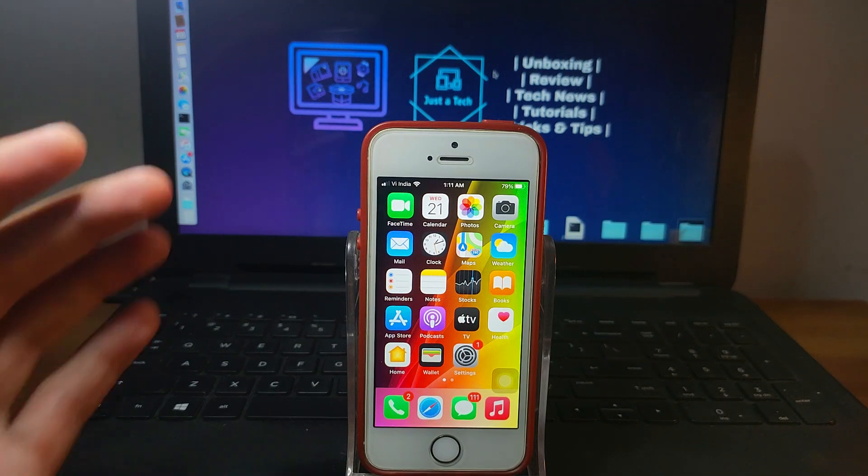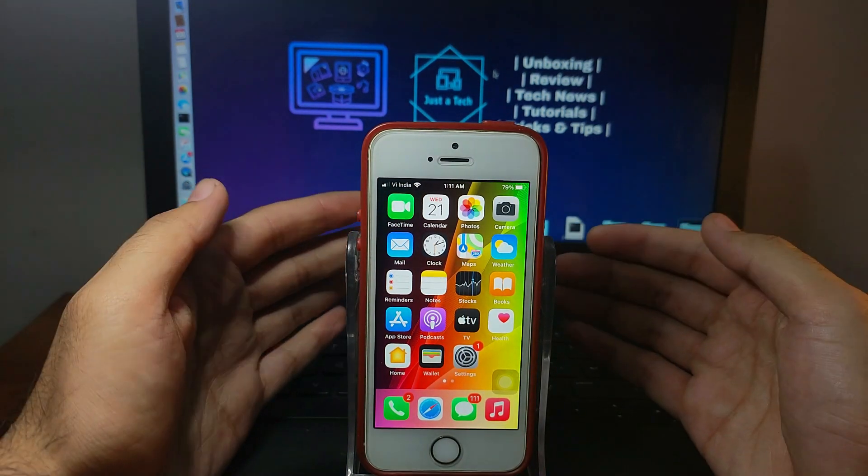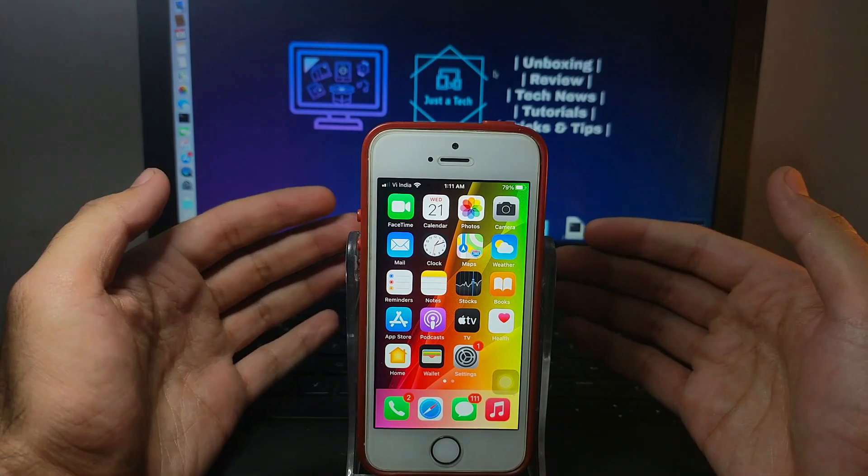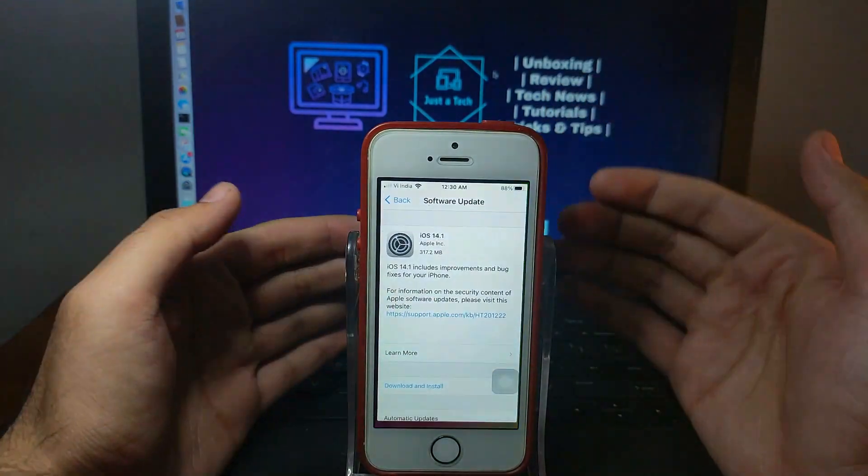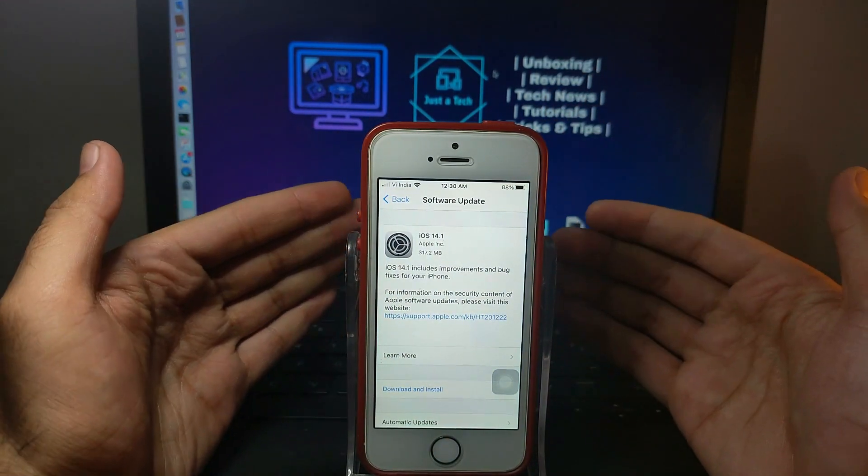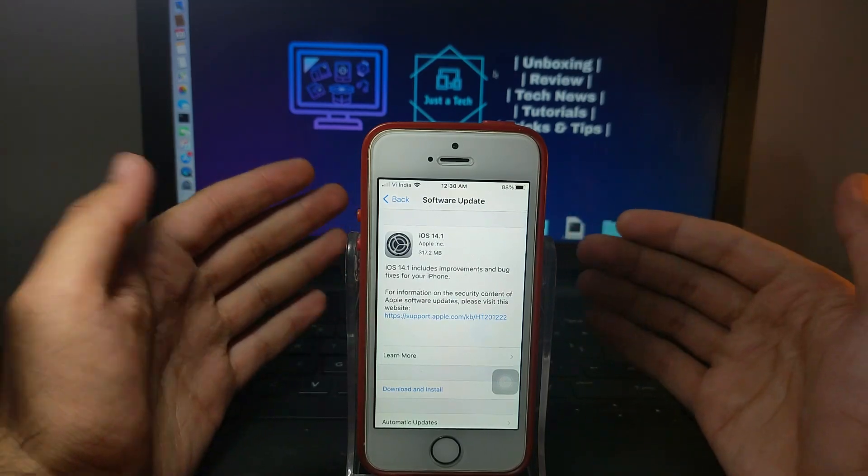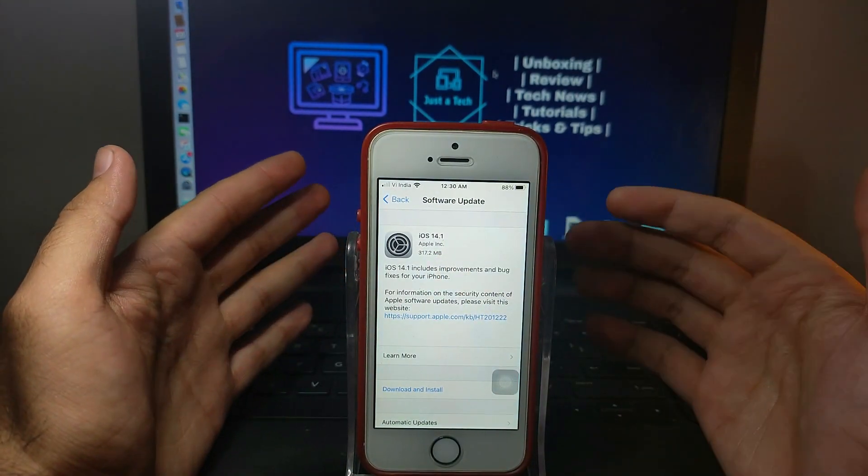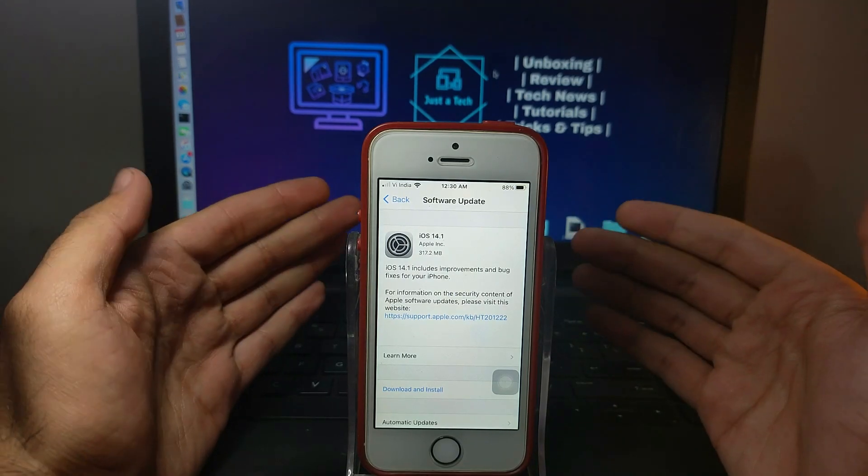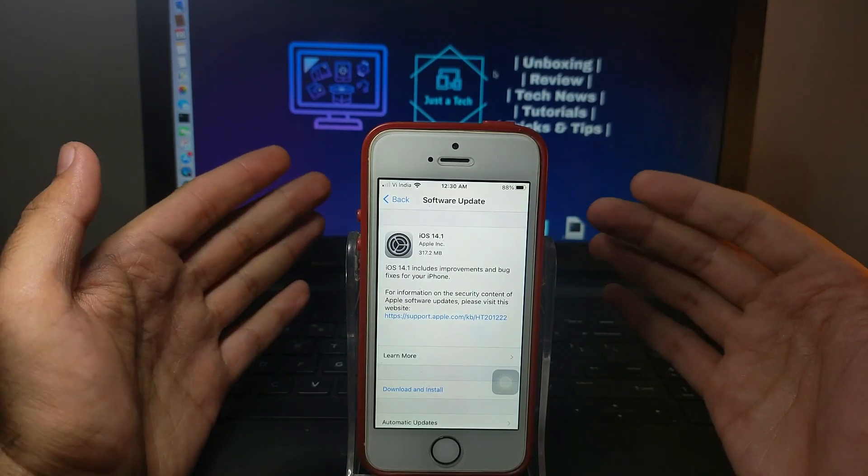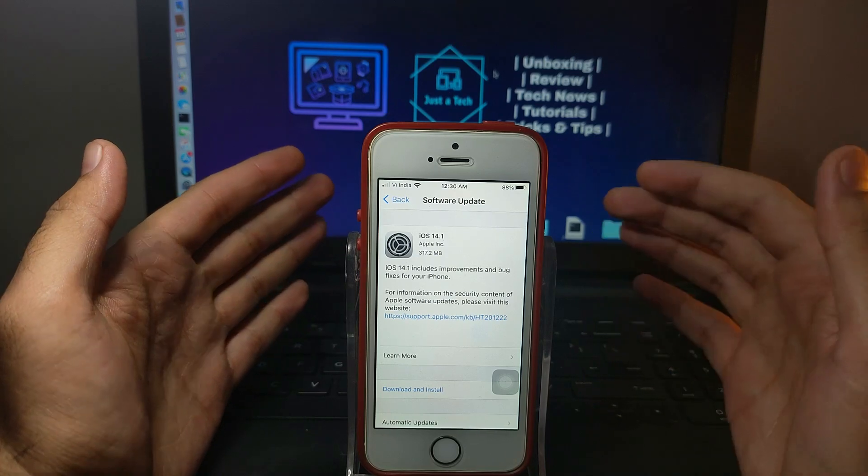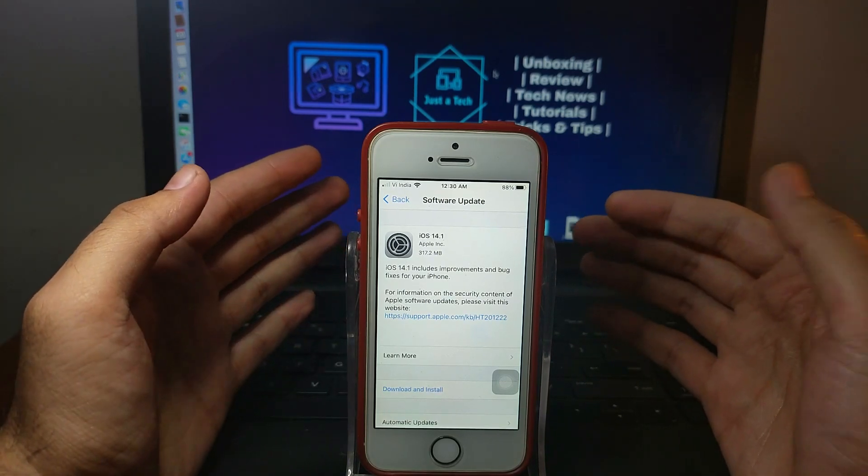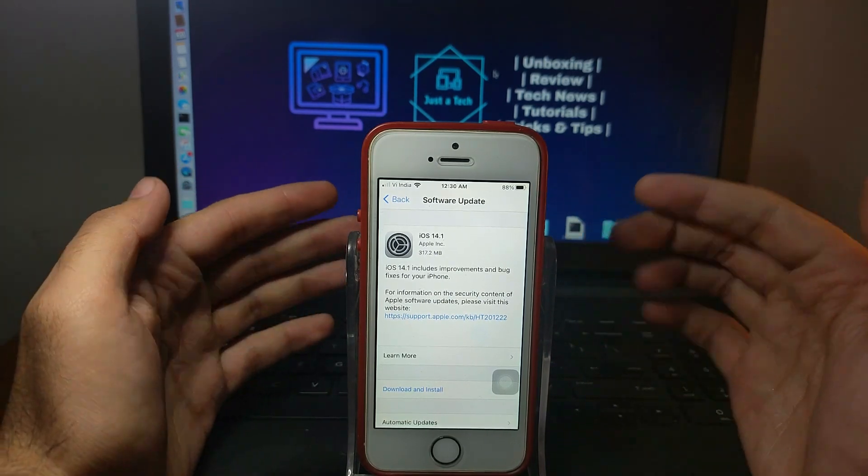Hello everyone, welcome back to another video on Just Tech YouTube channel. Apple just released iOS 14.1 OTA update for all of you. It's been a week after 14.1 shifted to GM build, but now it's available for everyone. Last week Apple released 14.1 but suddenly rolled back the update and shifted it to GM build, but now it's available.